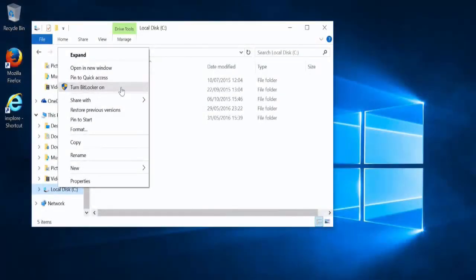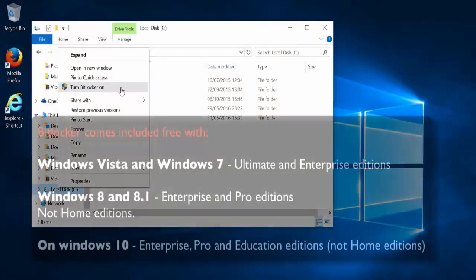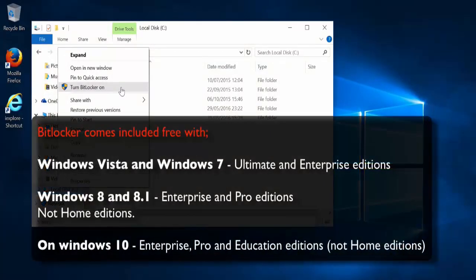Let's look at how you can set up BitLocker. Here we are in Windows 10. Remember, BitLocker comes included free in only a few versions.